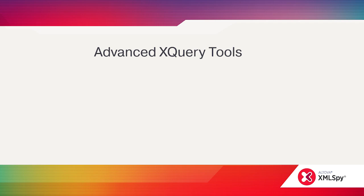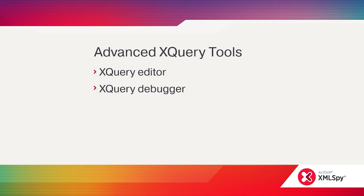For serious XQuery development, XMLSpy offers a full XQuery editor and a debugger and profiler to perfect the code performance.